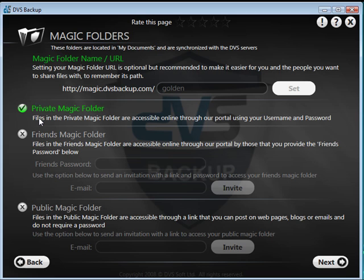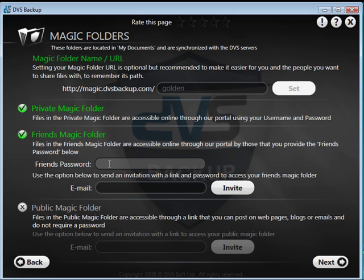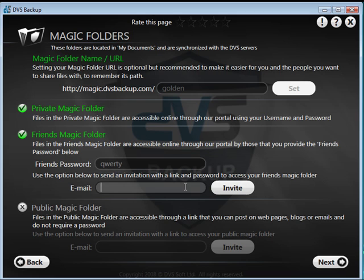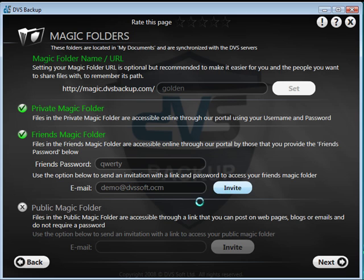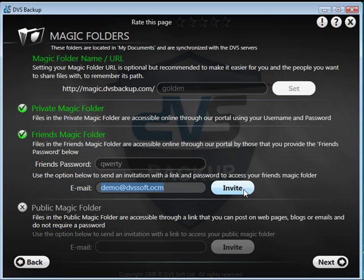The friends magic folder is activated by clicking on the blue X. Enter a password in the friends password field, and data in this folder can be accessed by people you select. Enter the friends email address in the email field and click invite. The friend will now receive an email giving full details of how to access the friends folder on the web, including the password you have set.